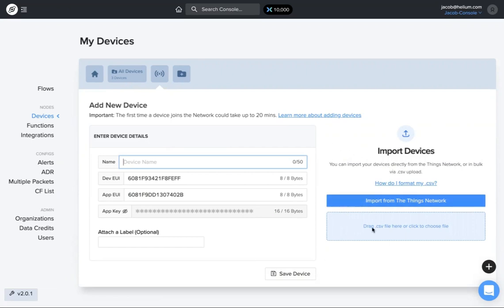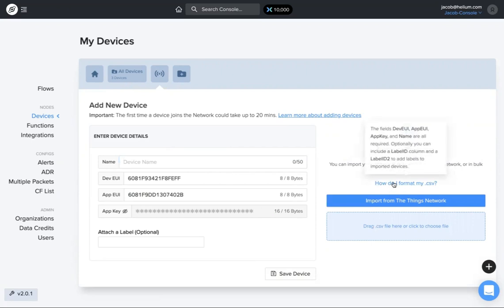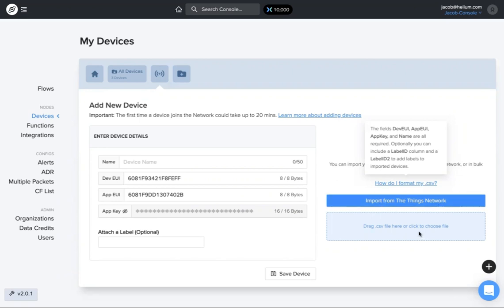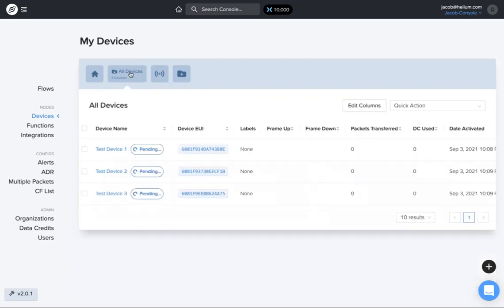You can import or drag a CSV file. One important thing to note is you need to make sure you have that dev and app UI, the app key, and the name for all those devices, otherwise they won't import over. But once you have either imported or dropped a CSV file in, if you go back to your all devices, all those devices would show up in this list.